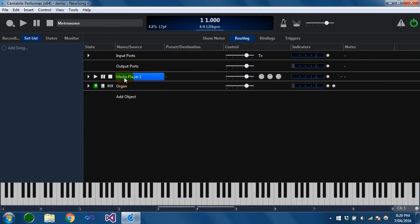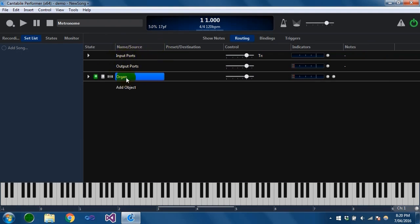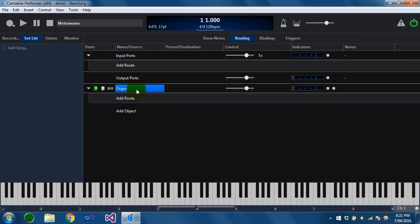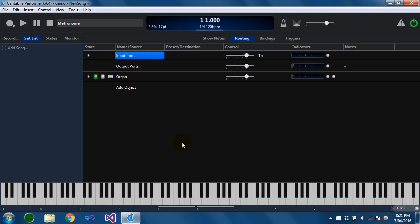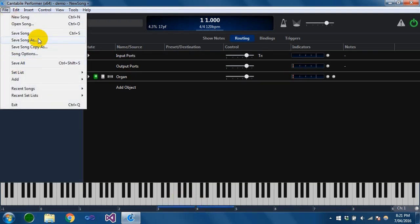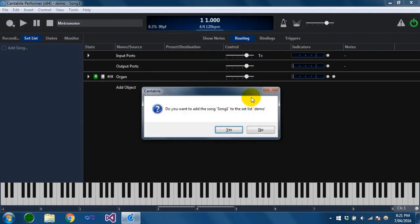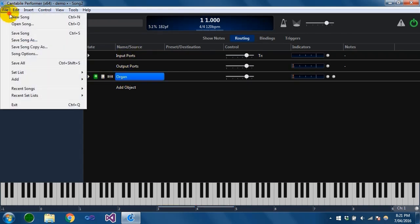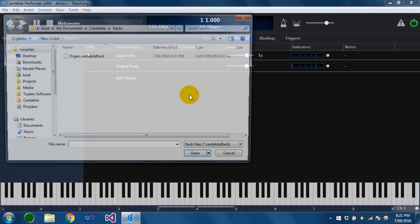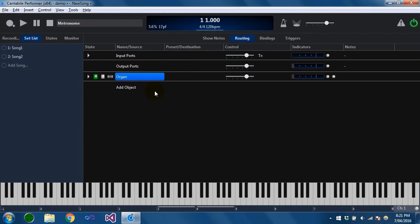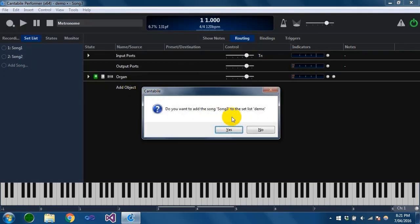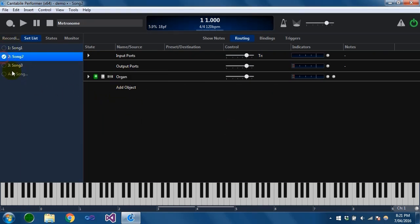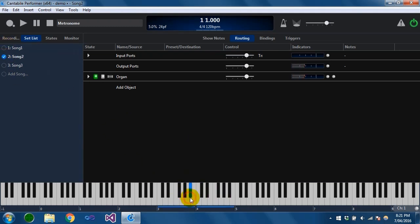If we go back to the song, you'll see that the only thing in this song is this organ rack — there's nothing actually routed to it or from it. It's just a file that's been loaded inside this parent song. I can save this as song 1, put that in the setlist, then save another copy as song 2. So we've now got two song files both referencing this same rack. You can also add a reference to an existing rack in a new song, and let's save that as song 3. We've now got three songs all with the same organ, and no matter which one I select they're always sounding the same.